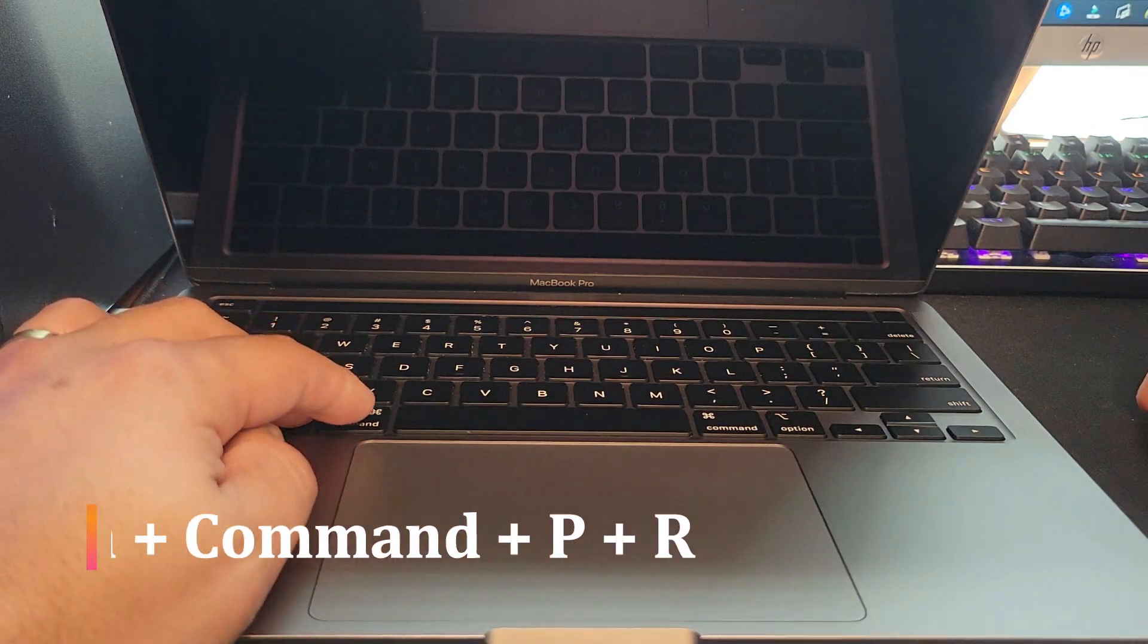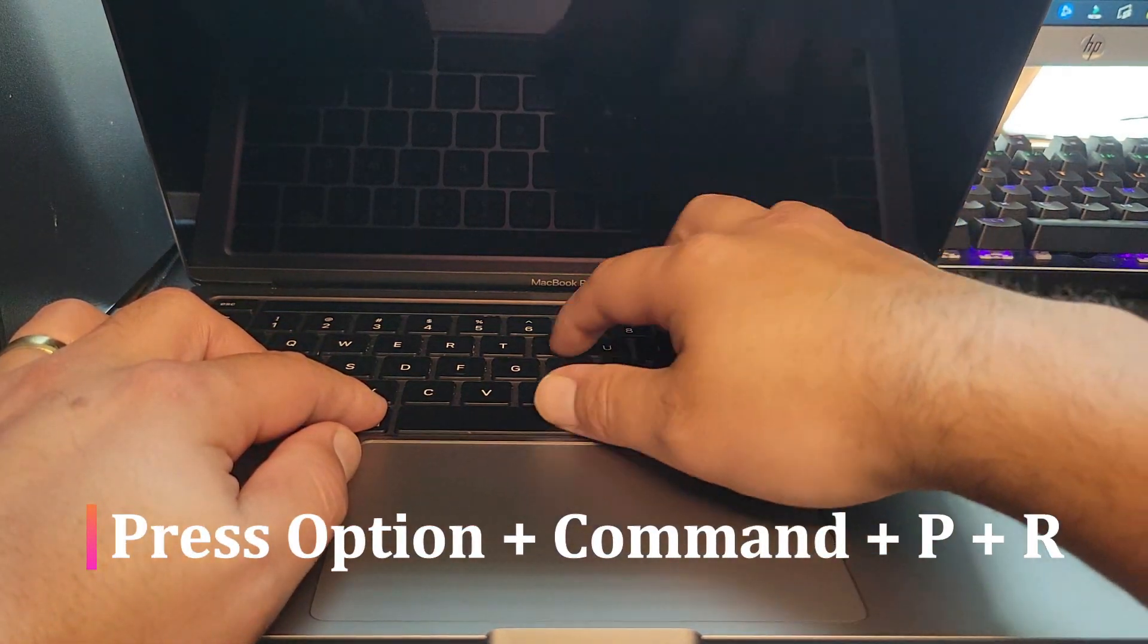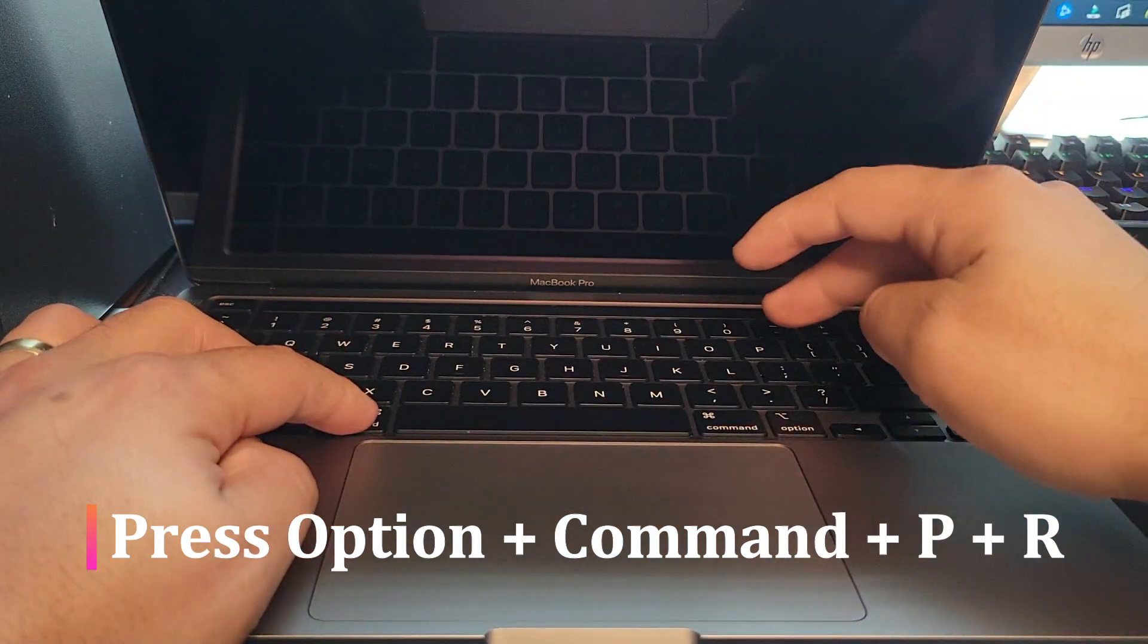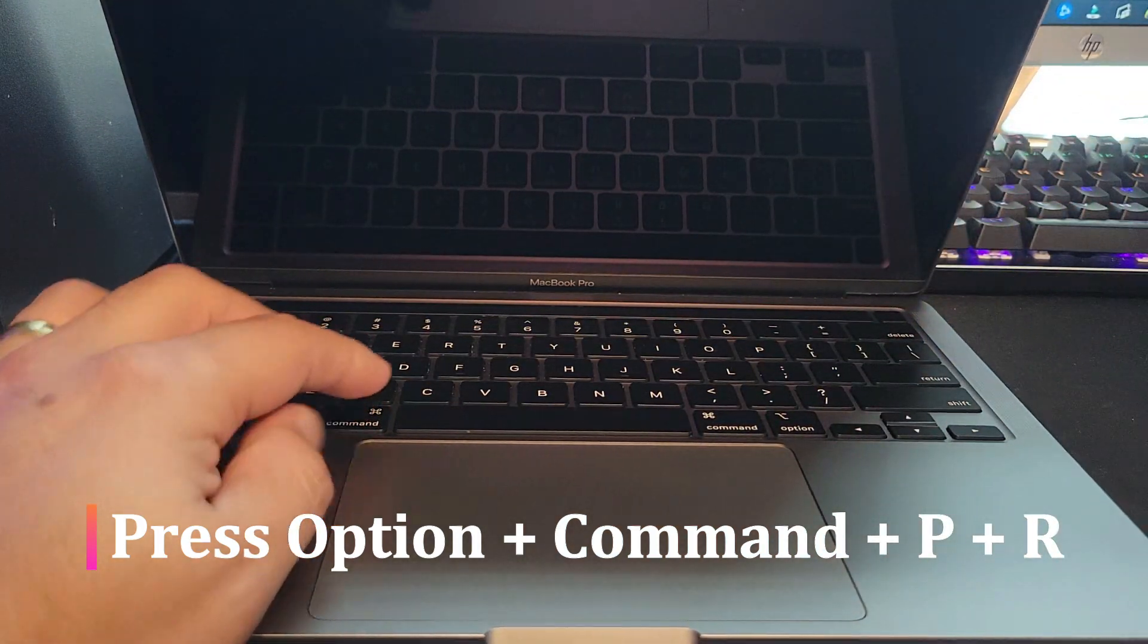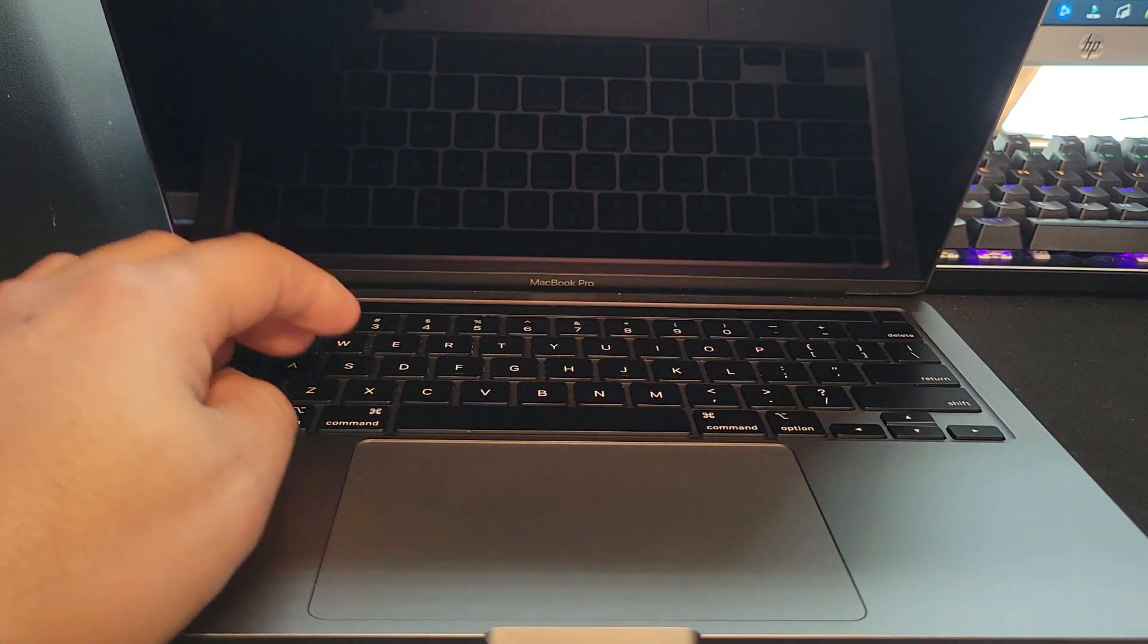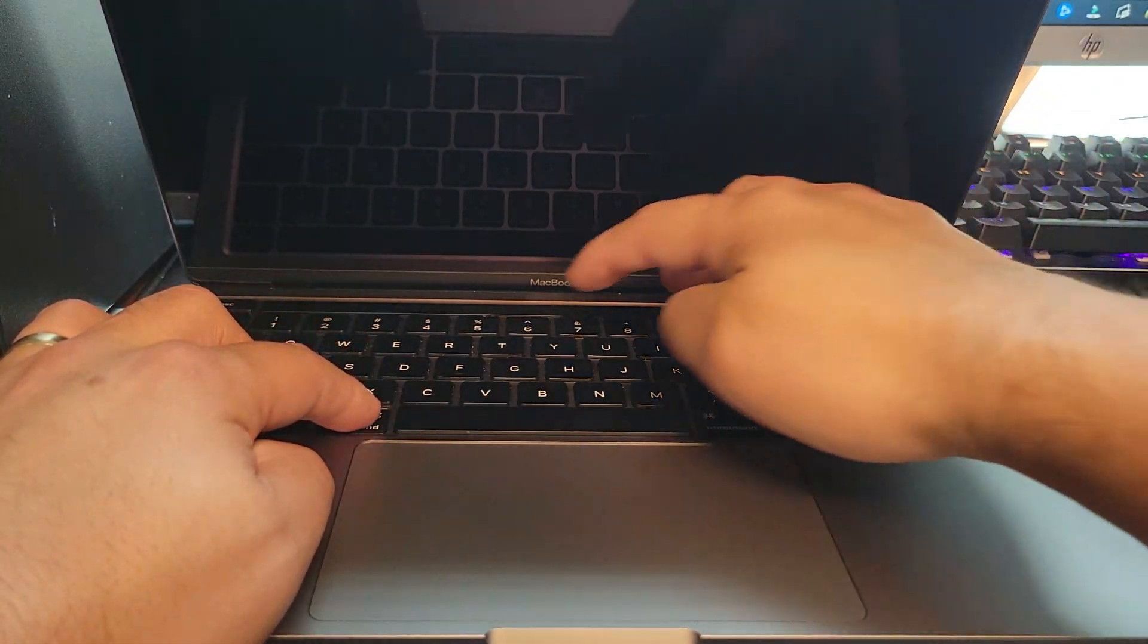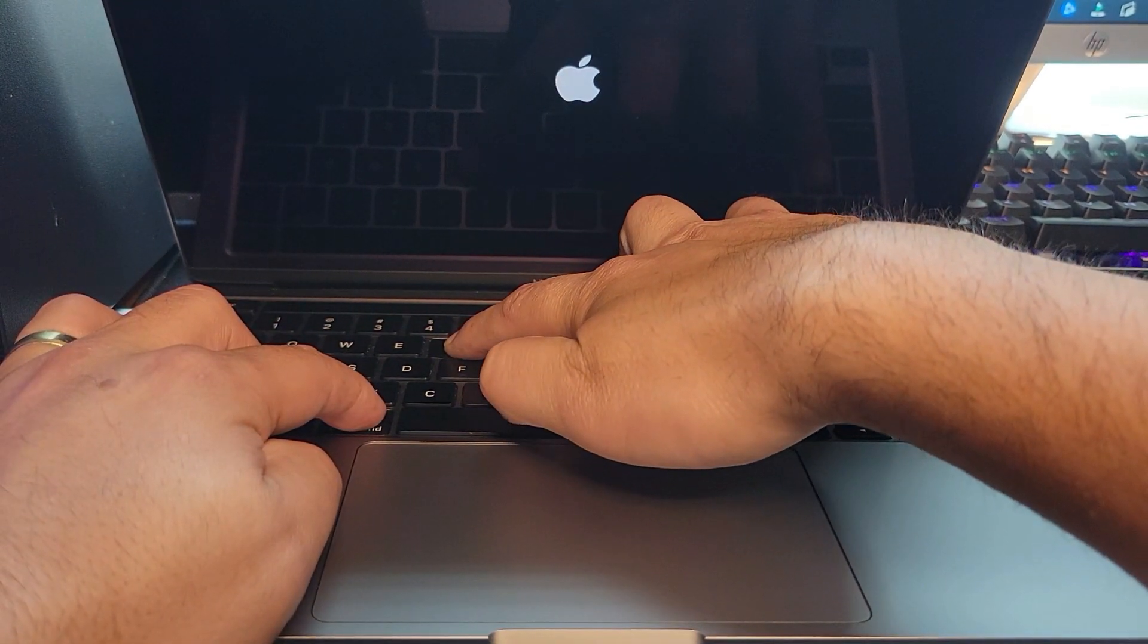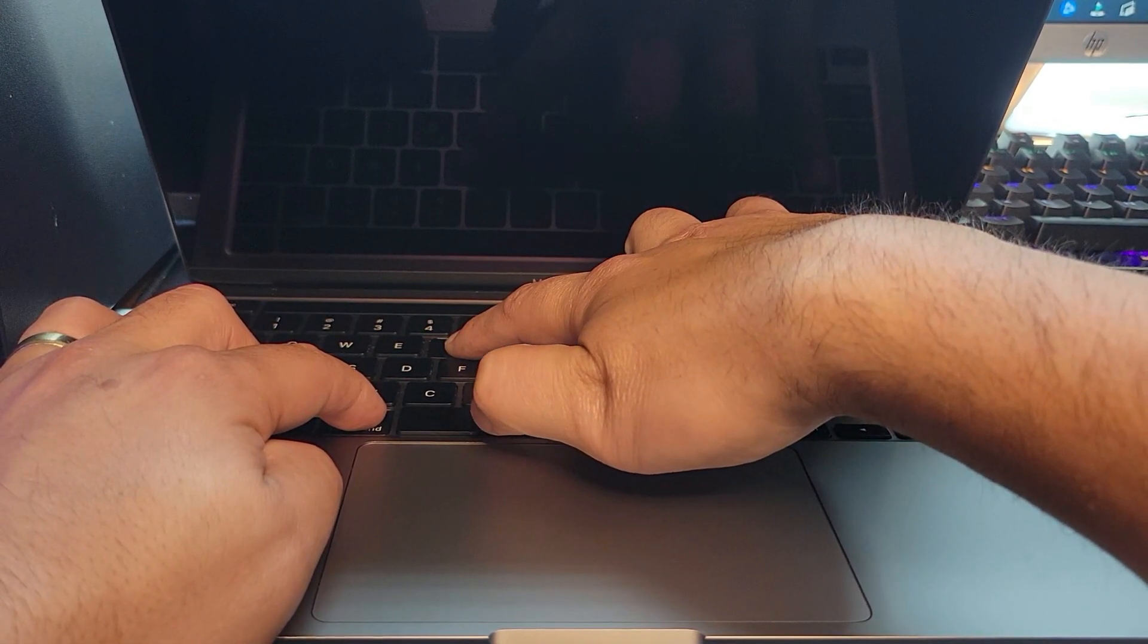First make sure your computer is completely shut down. Go ahead and press option, command, P, and R at the same time and just hold it for about 20 seconds.